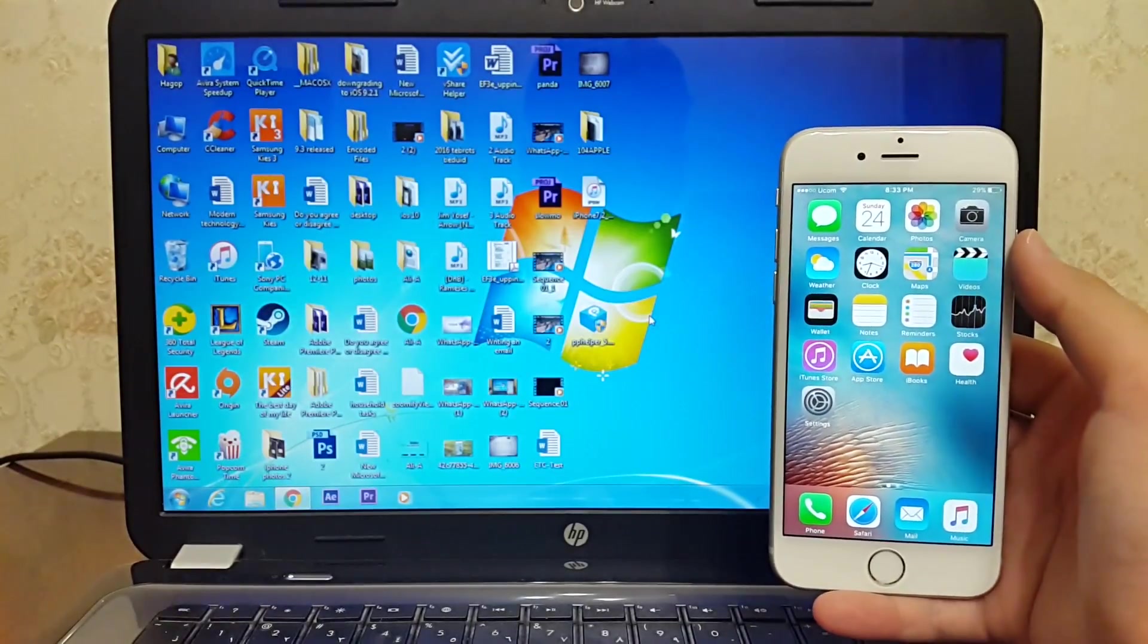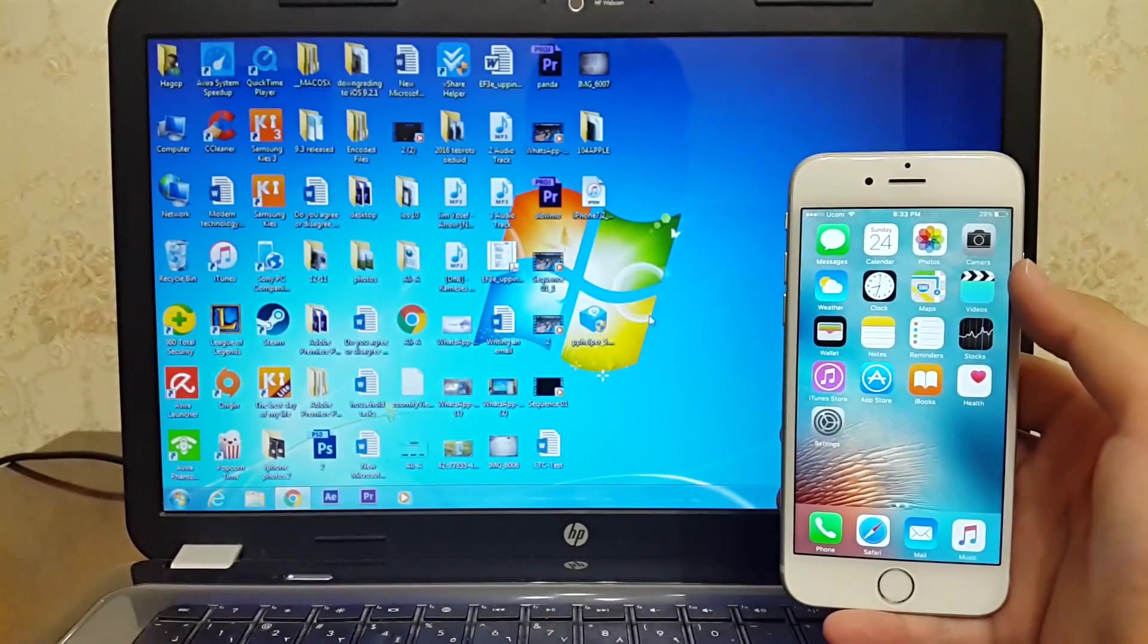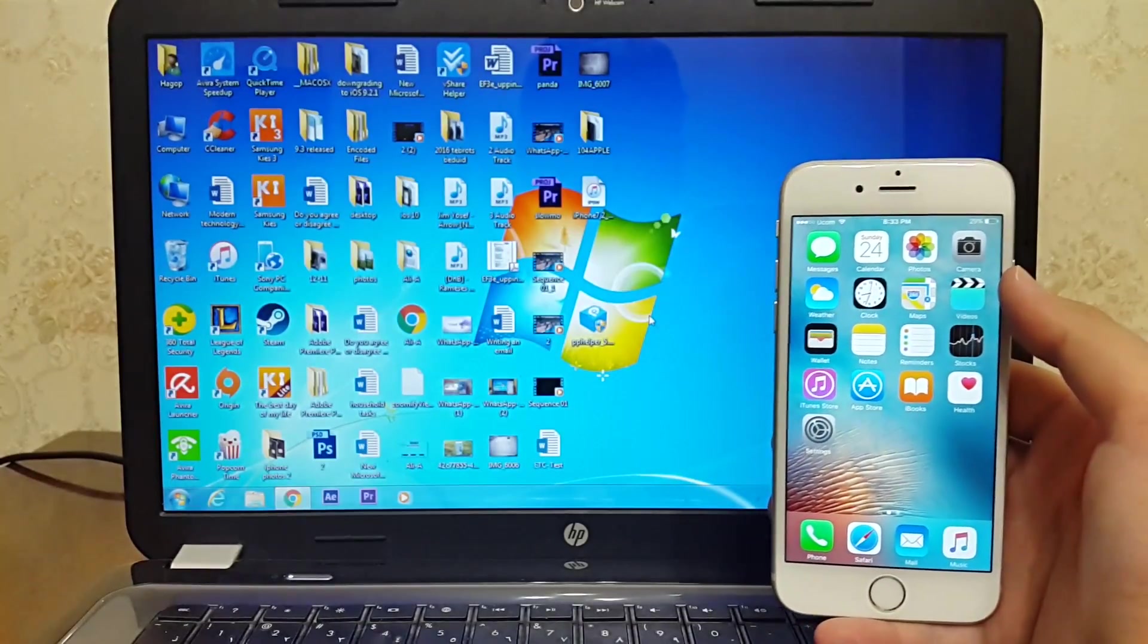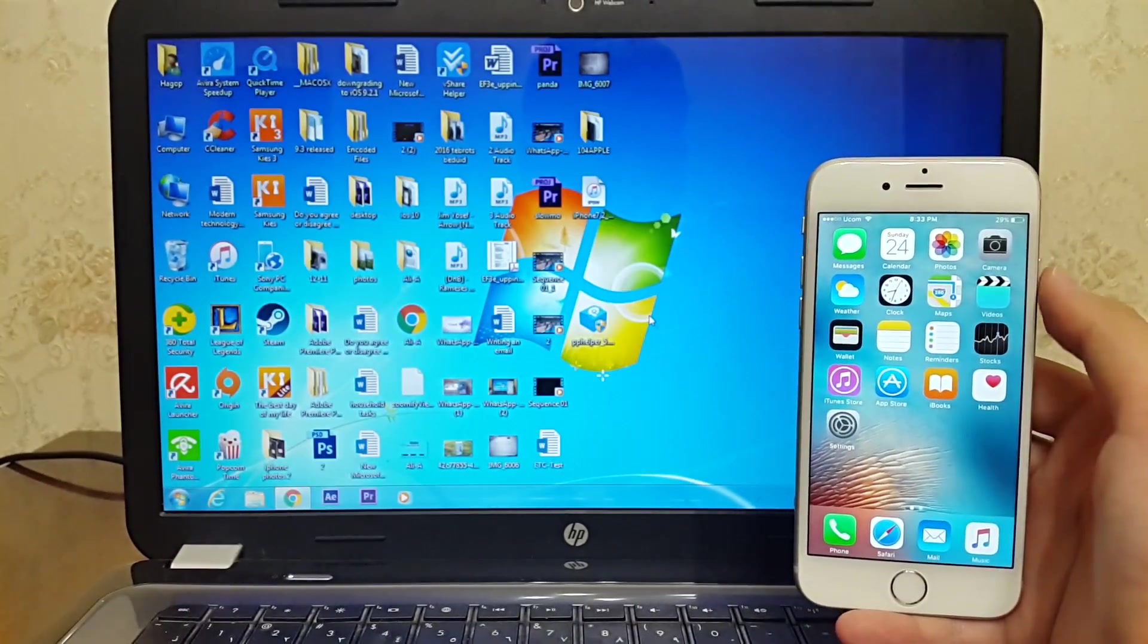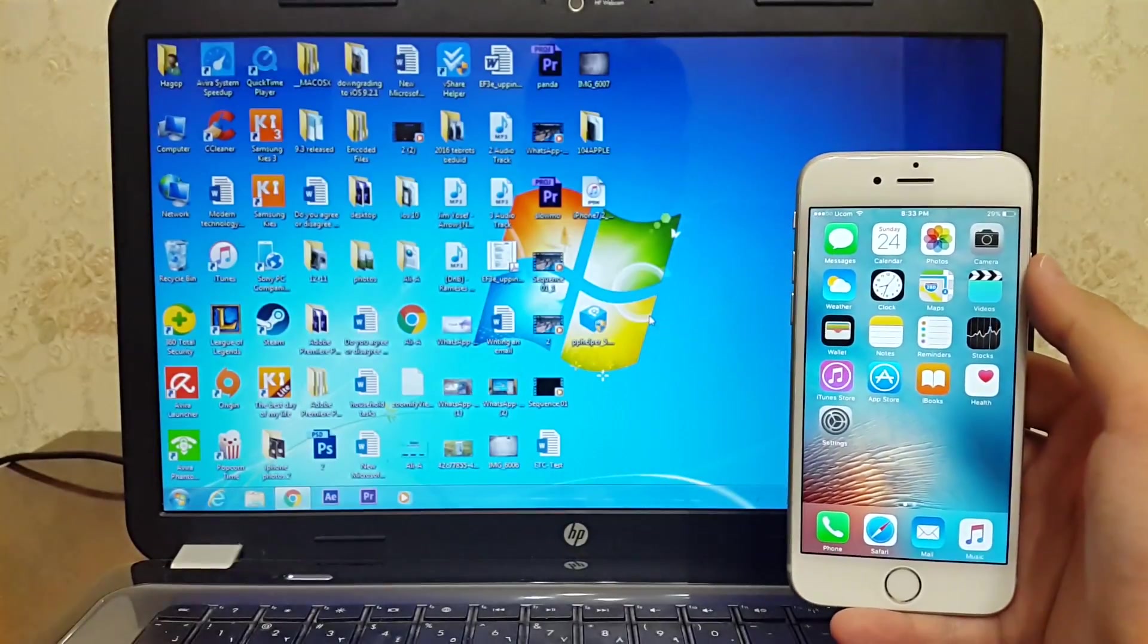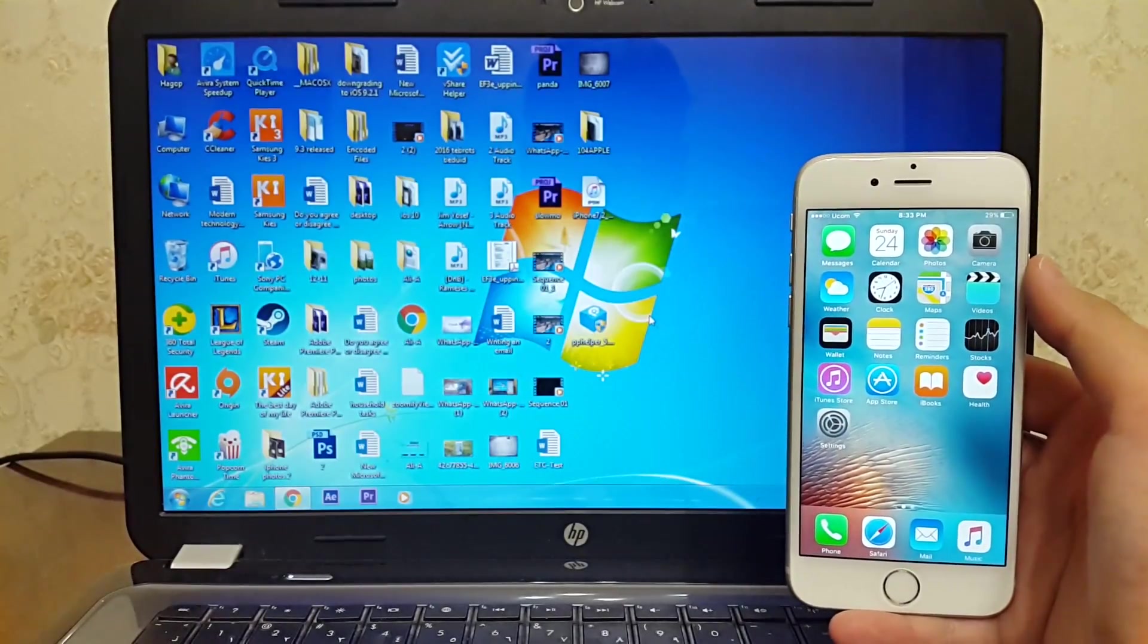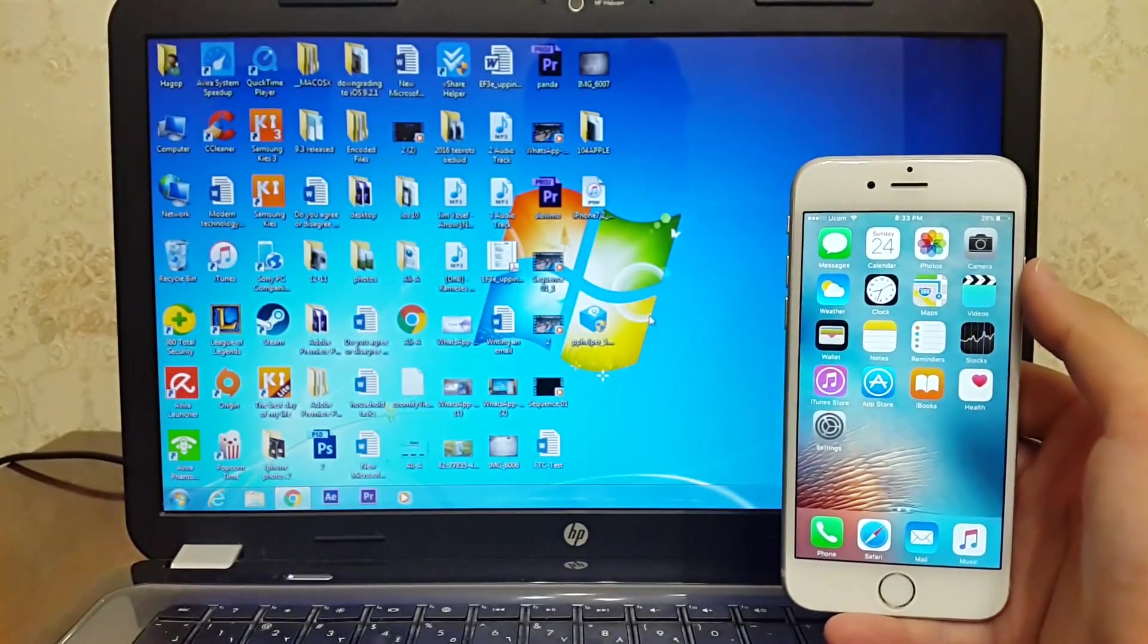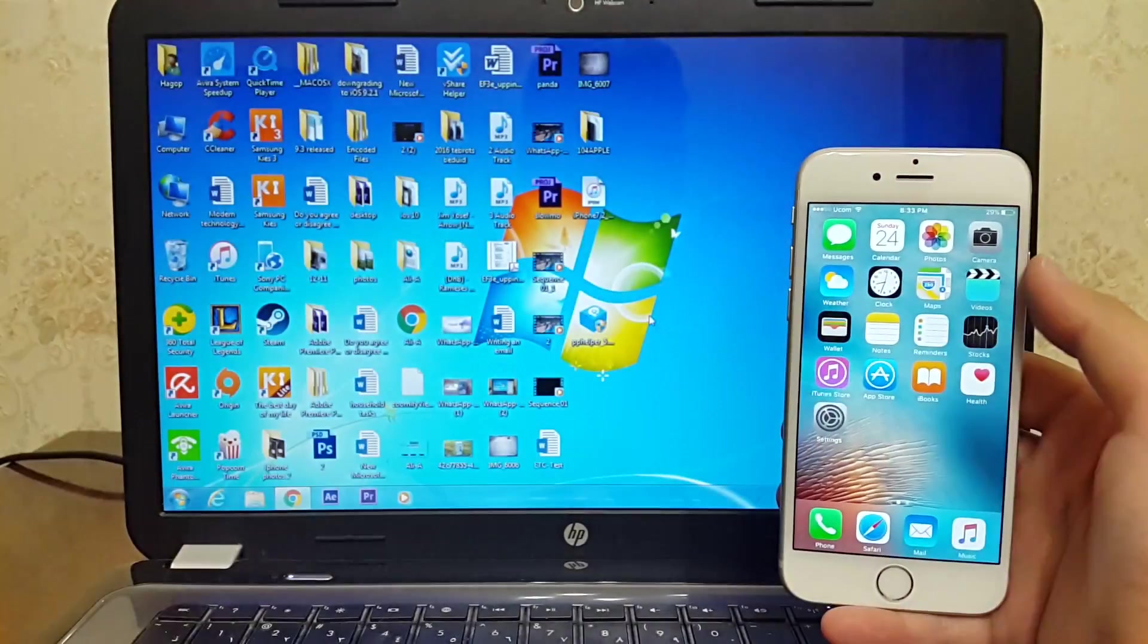You don't need a computer, you need a computer just for the first jailbreak. So without further ado, let's jump right in. Now I'm going to settings to show my iOS version.